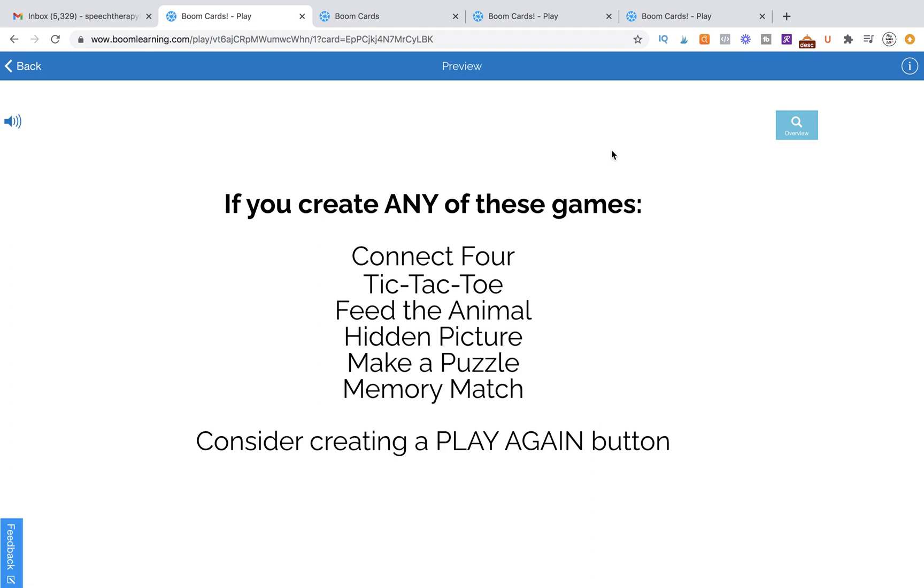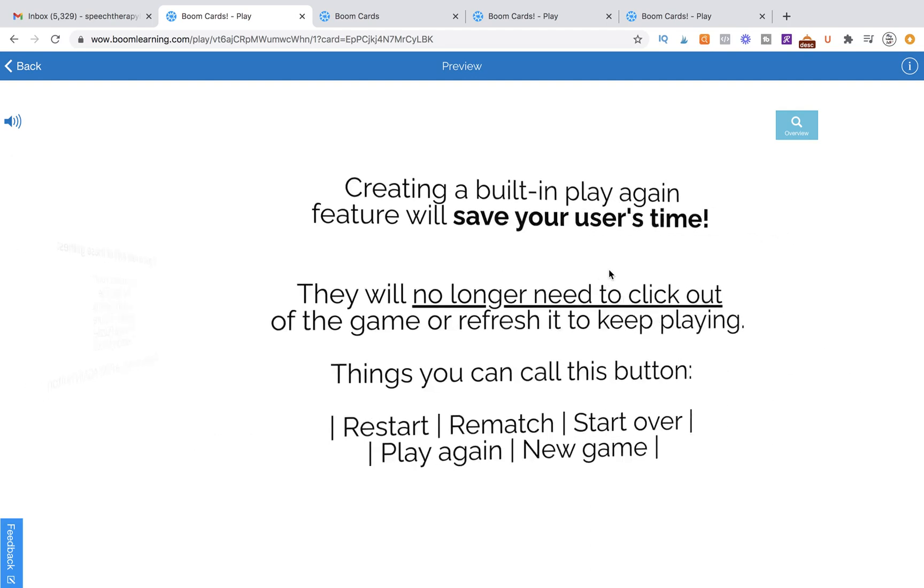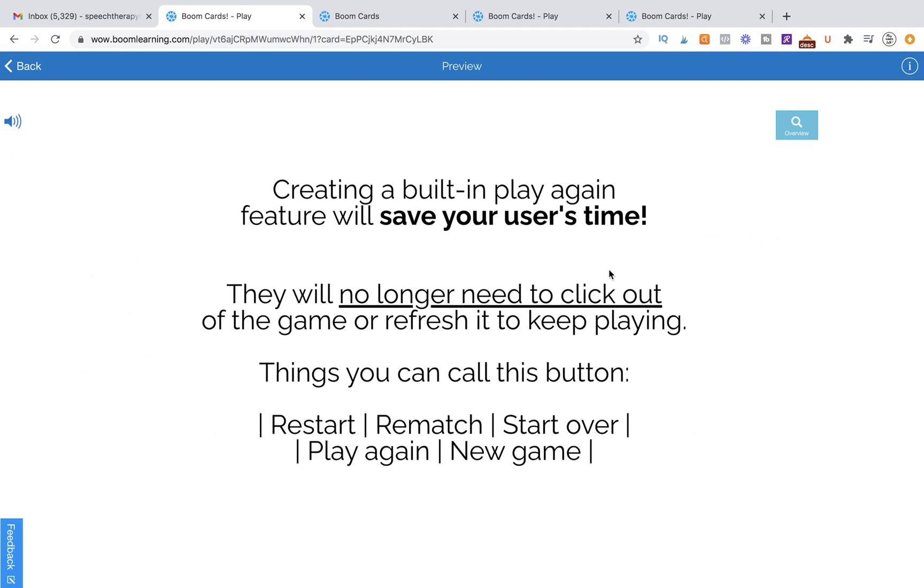This feature is really going to set your games apart, make them feel more professional, and they're going to be more user-friendly. It's going to make your game so much easier to play for your user and for students.